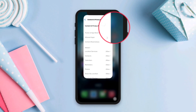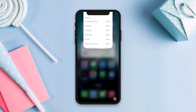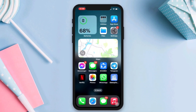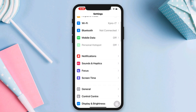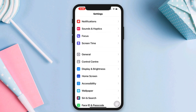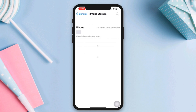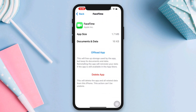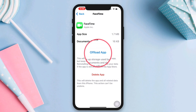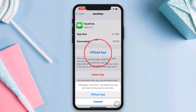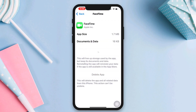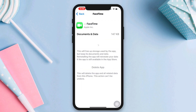Solution three: offload the FaceTime app. Open Settings, scroll down, tap General, scroll down, tap iPhone Storage, find the FaceTime app. Tap Offload, tap Offload again, then tap Re-install.